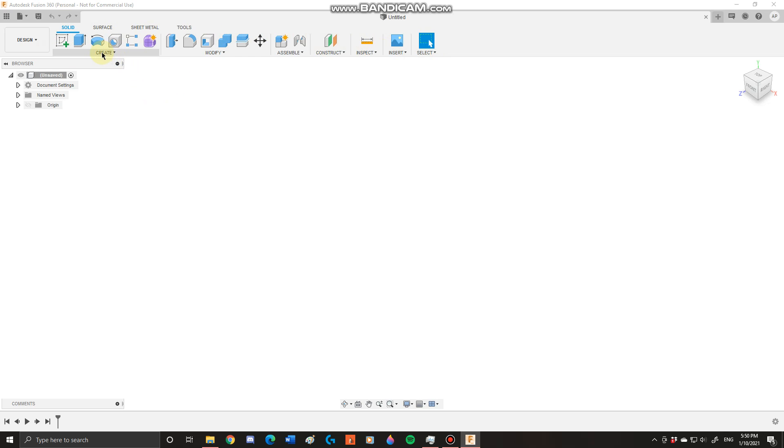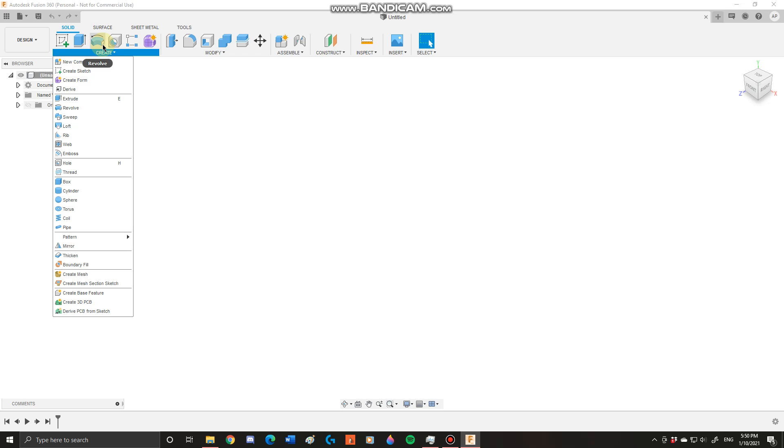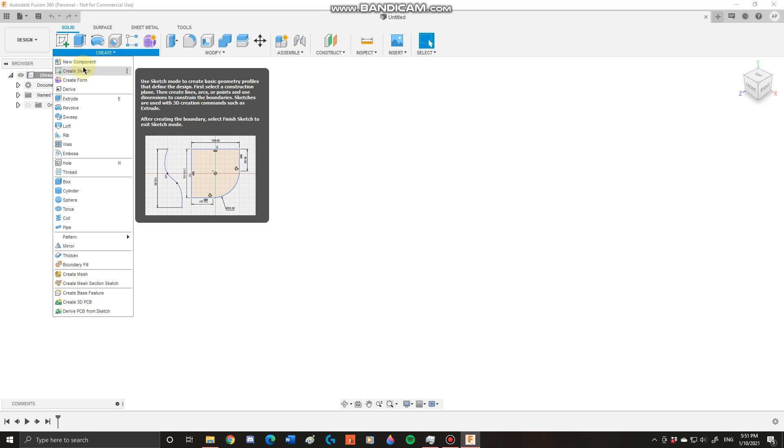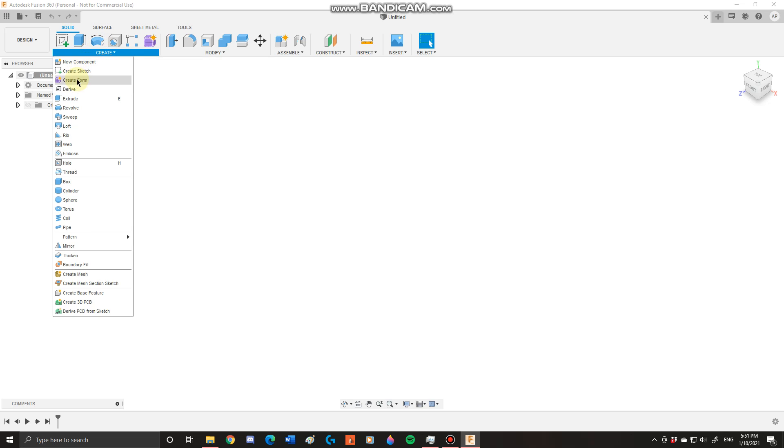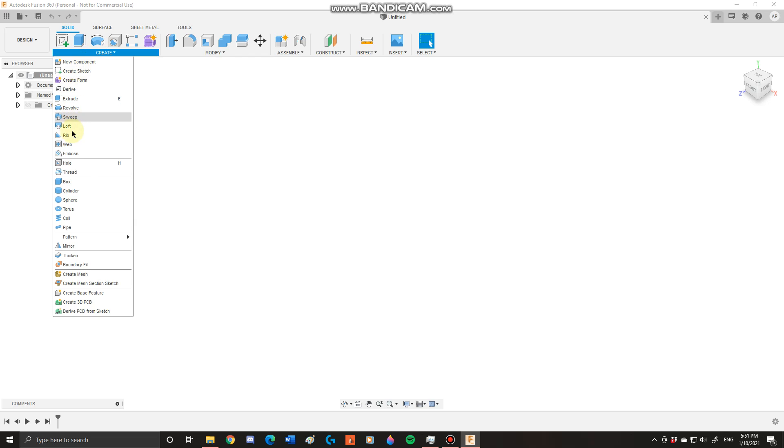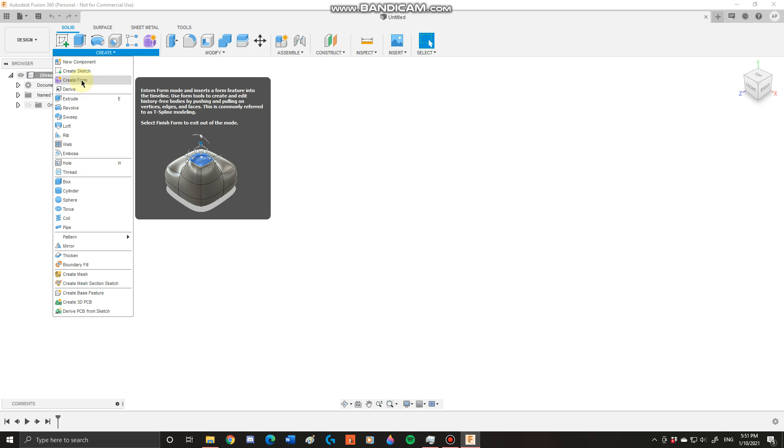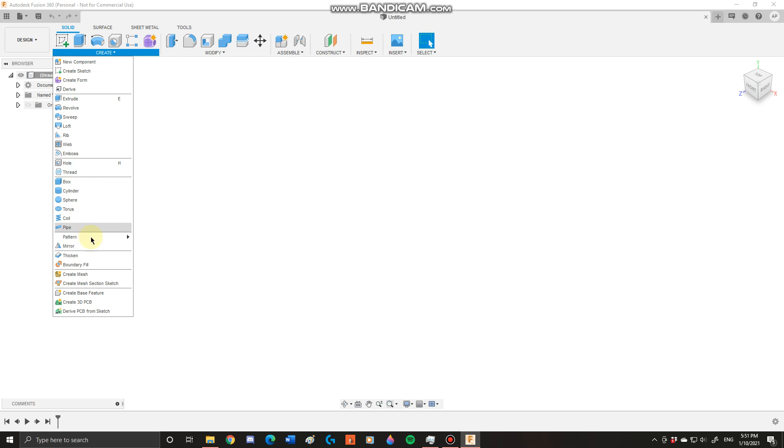So to begin with, you have your create toolbar. This is mostly where you're going to start out from. You have new component, create sketch, create form, derive, and a bunch of different tools that you can use to create your bodies and your components.